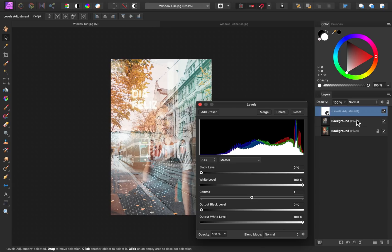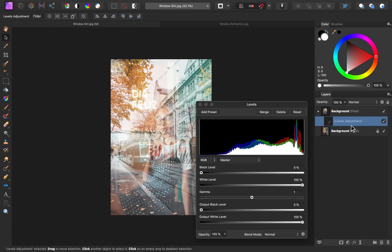Now I only want this adjustment to be applied to the reflection layer, so I'm going to click this down and to the right of this layer.